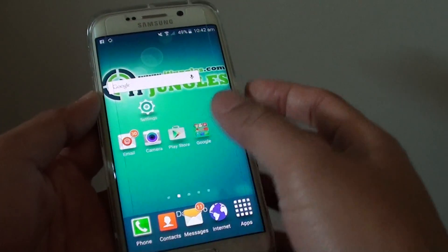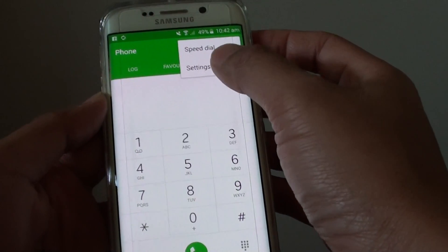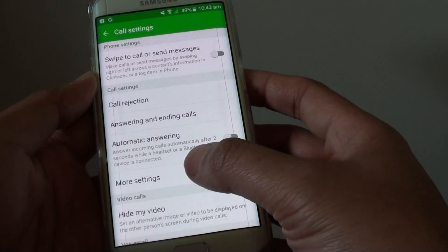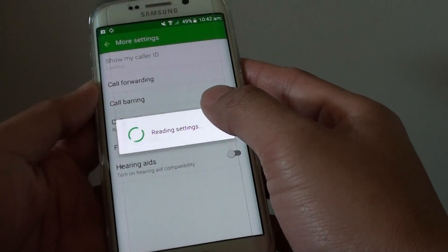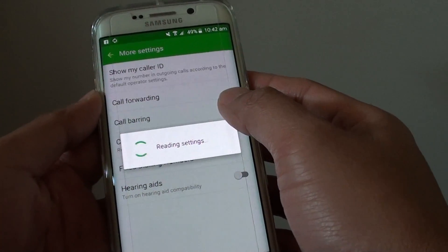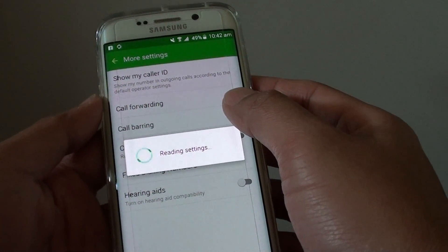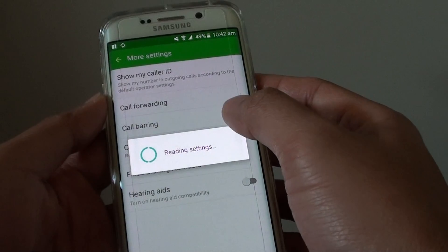Then tap on Phone, tap on More, choose Settings. Then scroll down and tap on More Settings. Wait for your phone to read settings from the network server.